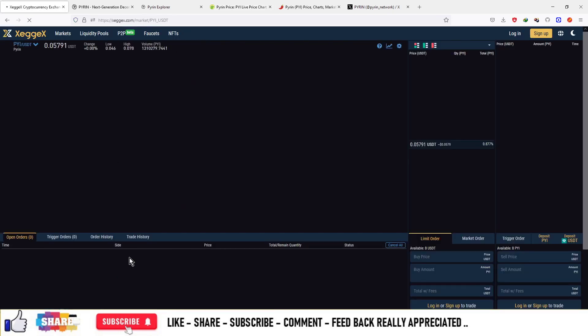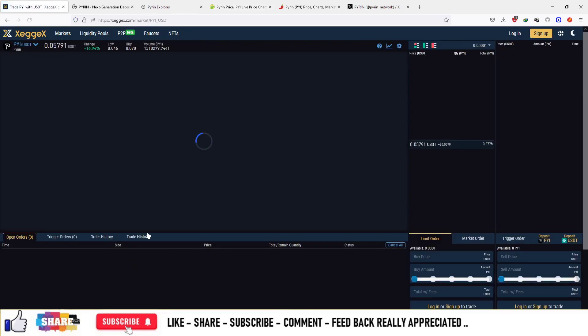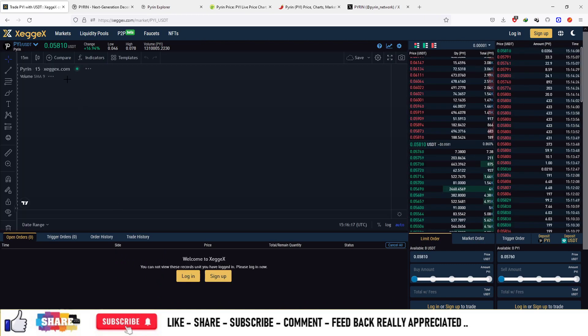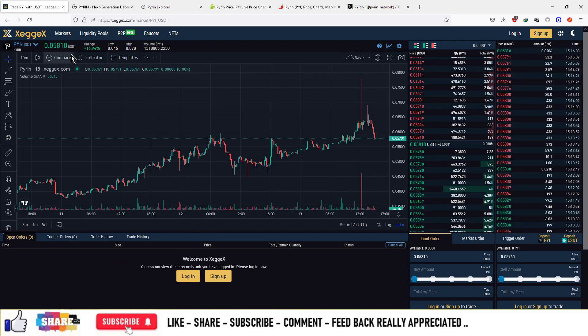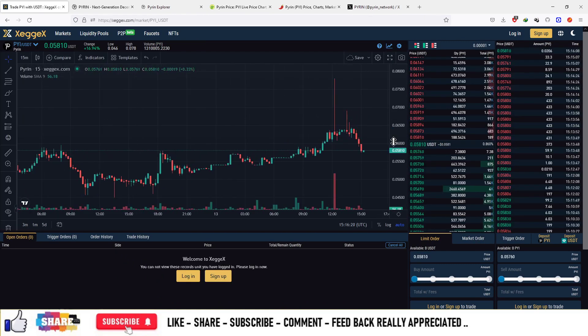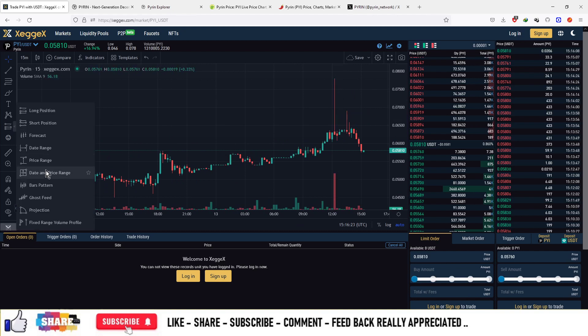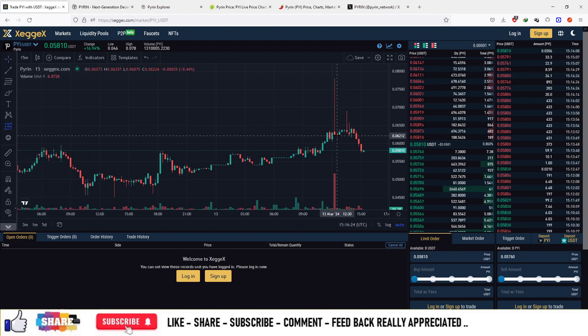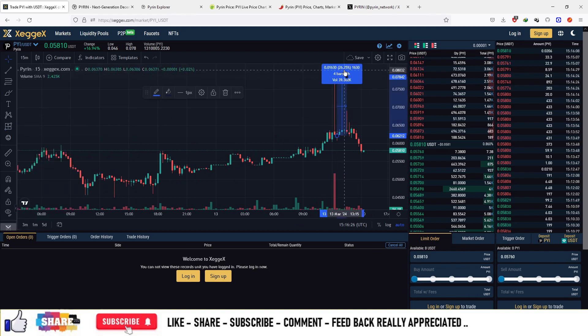Pyrin is available in both USDT and BTC trading pairs. The market price is about $0.057 and you can see a small pump in the market of about 26% in just 15 minutes.